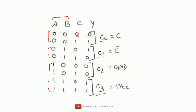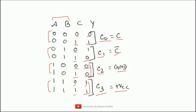Now calculate the required values of C0, C1, C2, and C3 from the truth table. For select lines 0-0 (minterm 0 and 1): when C=0, Y=0 and when C=1, Y=1 — so C0 = C. For select lines 0-1 (minterms 2 and 3): when C=0, Y=1 and when C=1, Y=0 — so C1 = C-bar. For select lines 1-0 (minterms 4 and 5): Y=0 for both C values, so C2 = 0 (ground). For select lines 1-1 (minterms 6 and 7): Y=1 for both C values, so C3 = 1 (VCC).